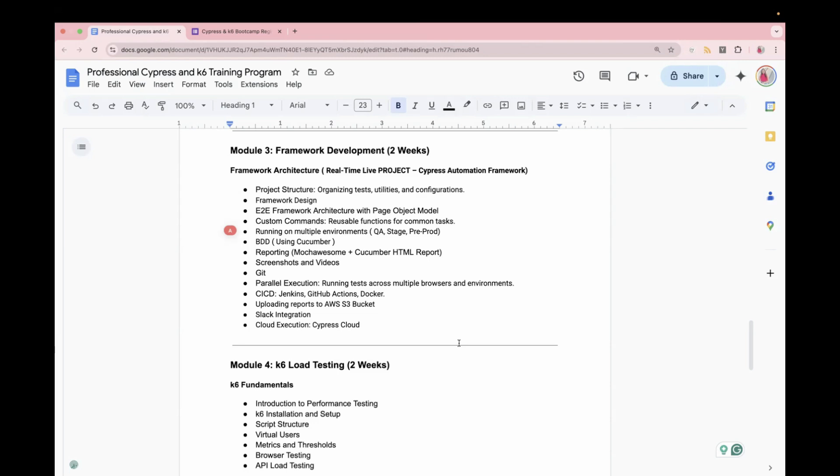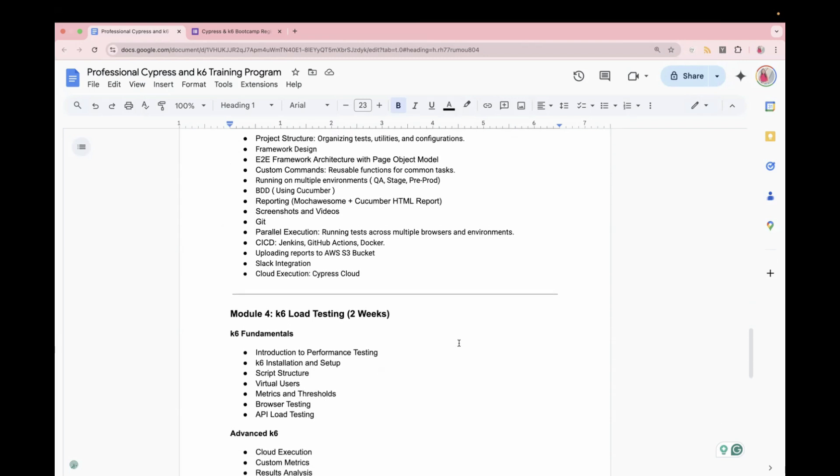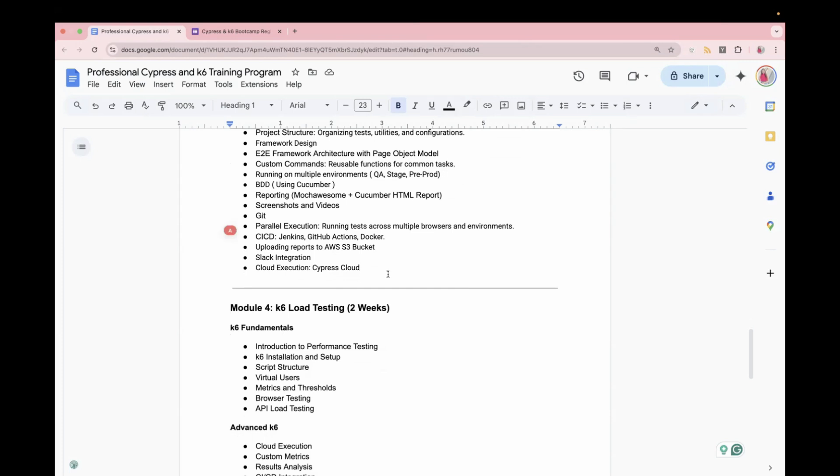We'll also learn about parallel execution, CICD, uploading the reports to AWS S3 bucket. We will learn some basic concepts about AWS as well. And for the cloud execution, we will be using Cypress Cloud.